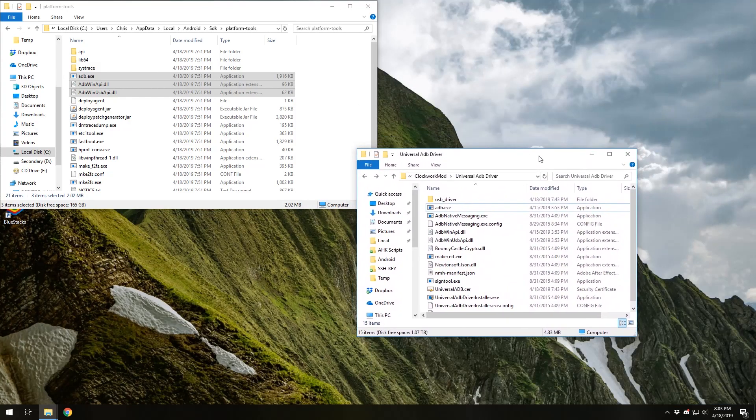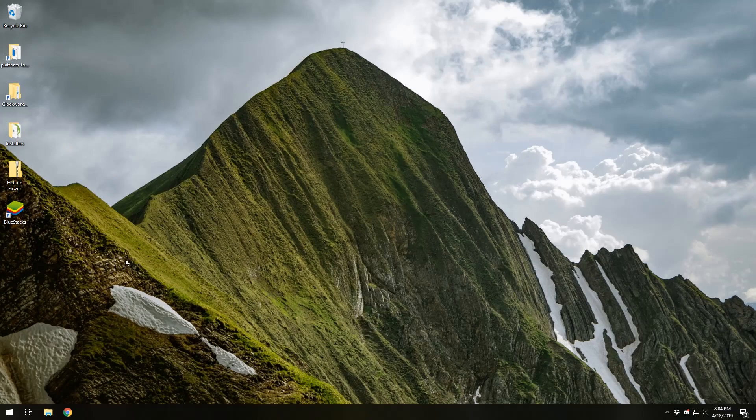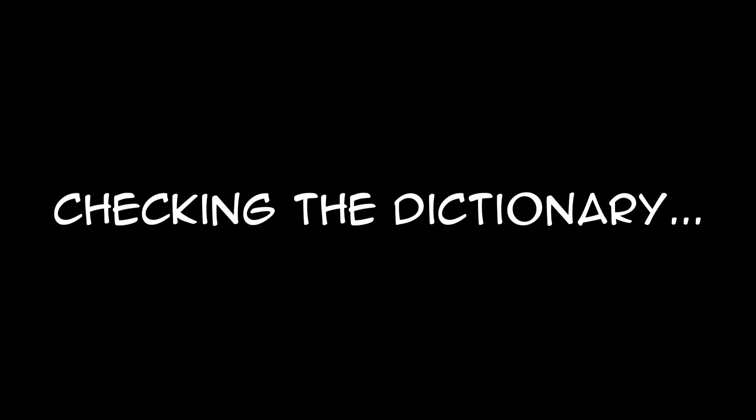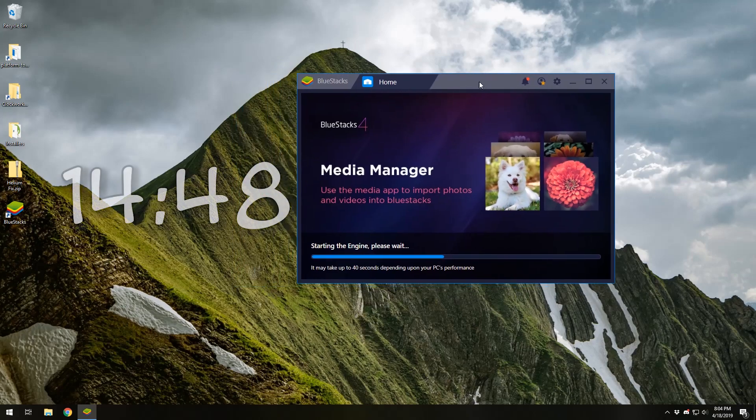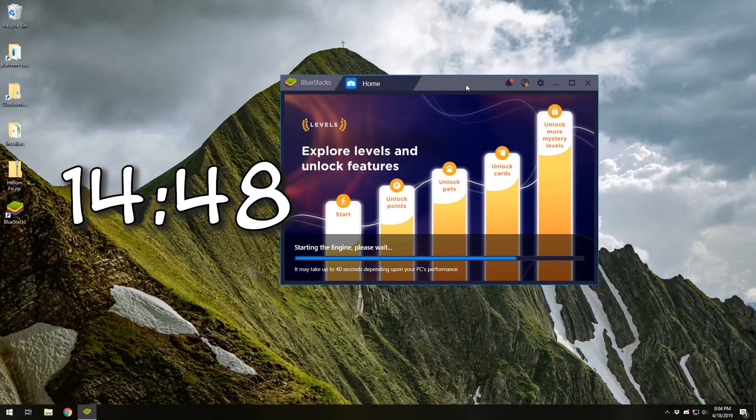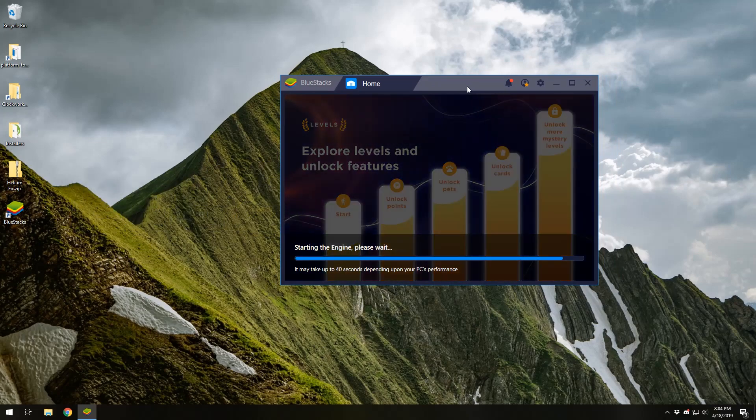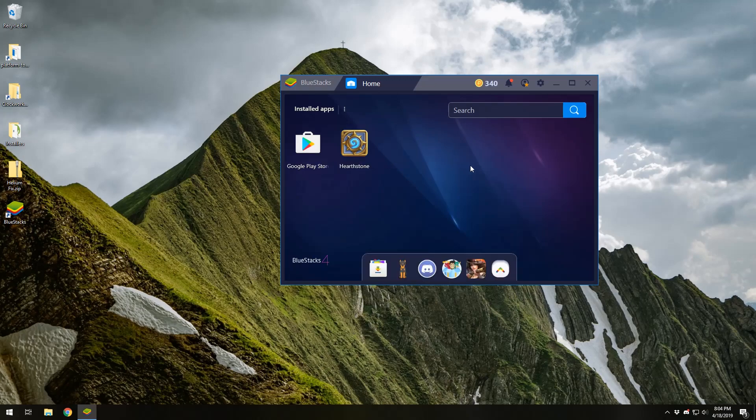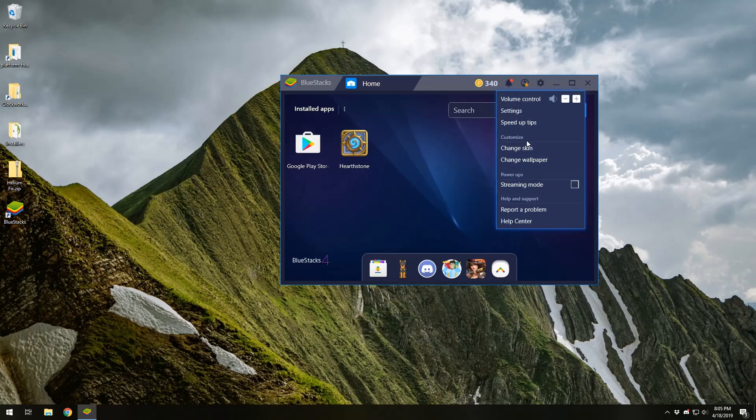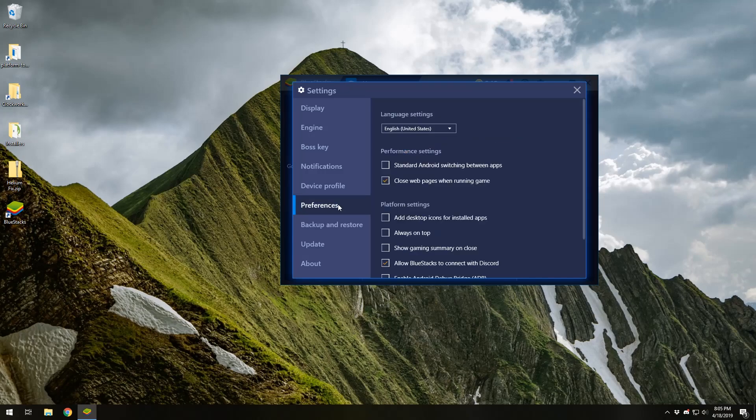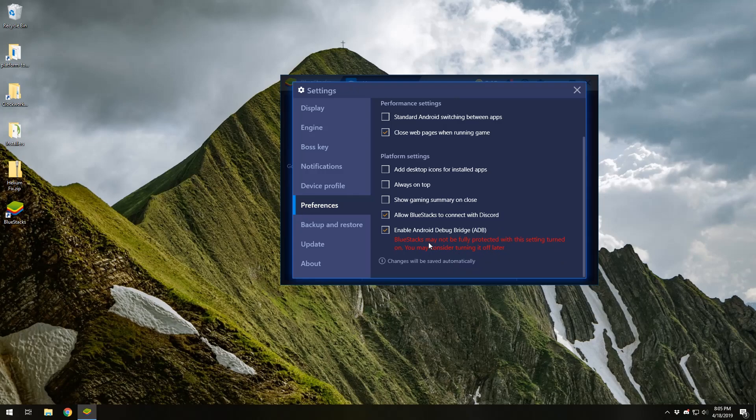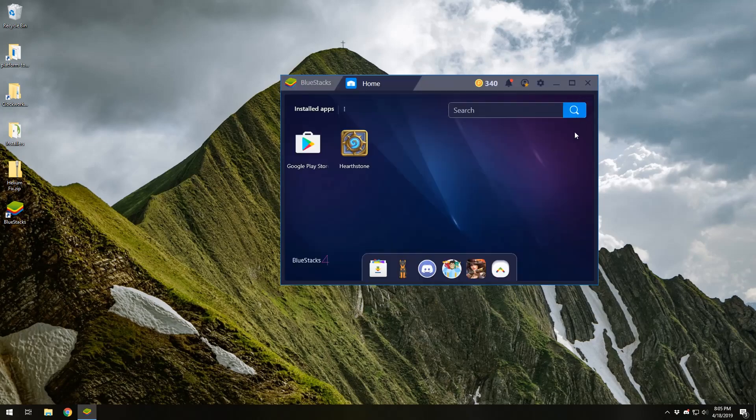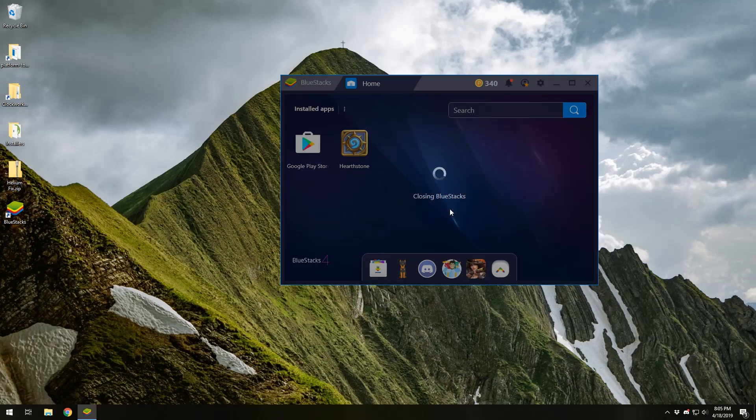All right. This next part of the guide is for people who are using blue stacks or a similar emulator. For those who are using an Android phone, just skip to this part of the video and then we'll get right back with you. We'll just wait for the engine to start really quick. And as you can see, I've got some apps here on my phone. We're going to want to tap on the settings, open up the settings and go through preferences. You should see an option down here on blue stacks that says enable Android debug bridge ADB. Blue stacks may not be fully protected with the setting turned on. You may consider turning it off after that's totally fine. We know what we're doing. We're going to check that little box and then we're going to have to restart blue stack. So we're going to turn it off and then turn it back on again. And I'll cut to when I've done that.